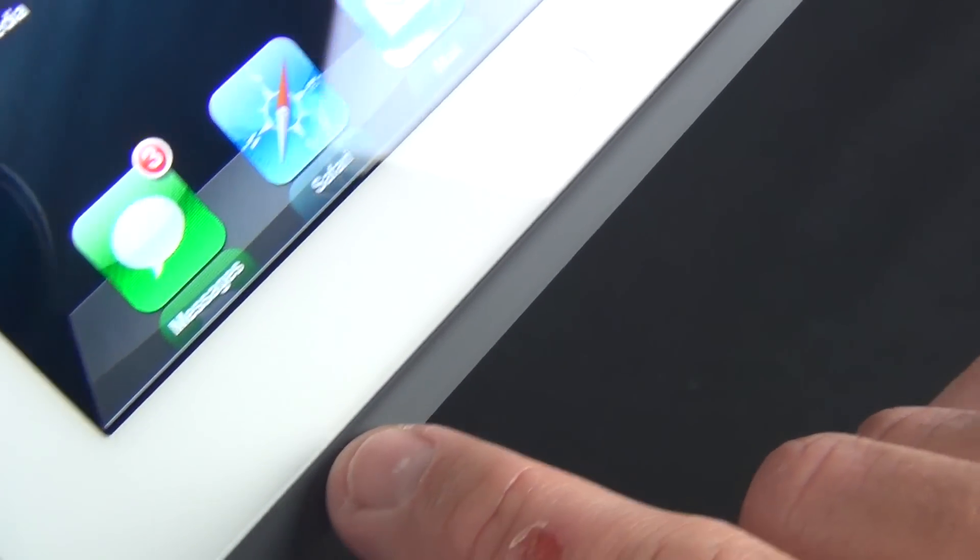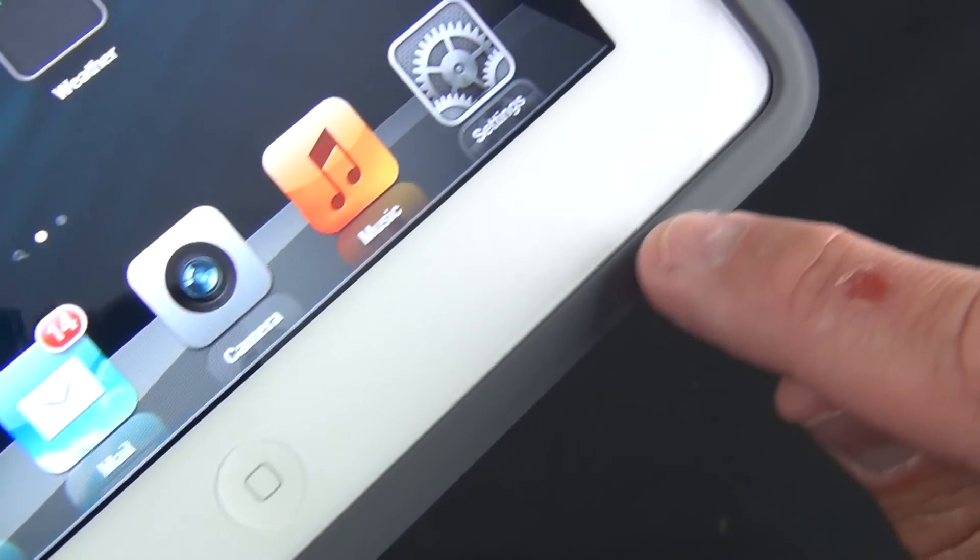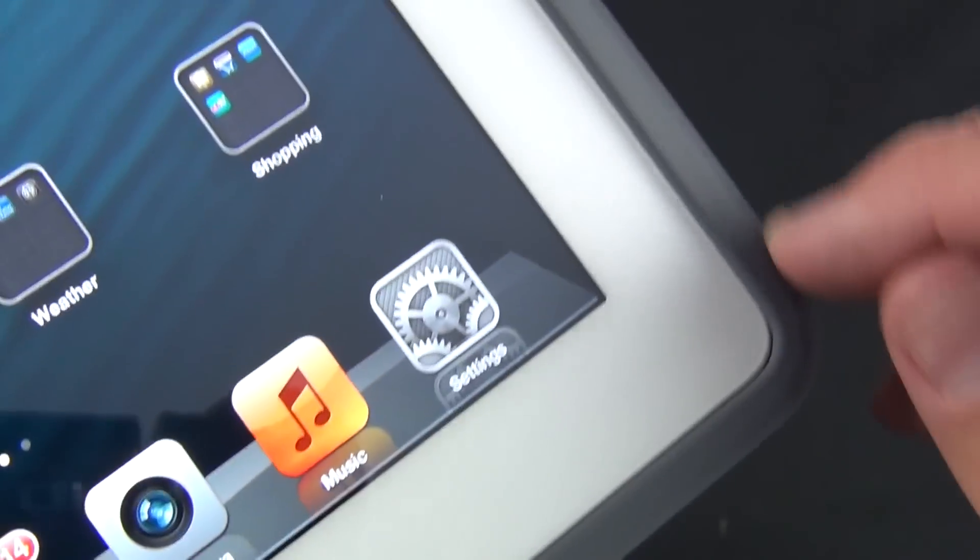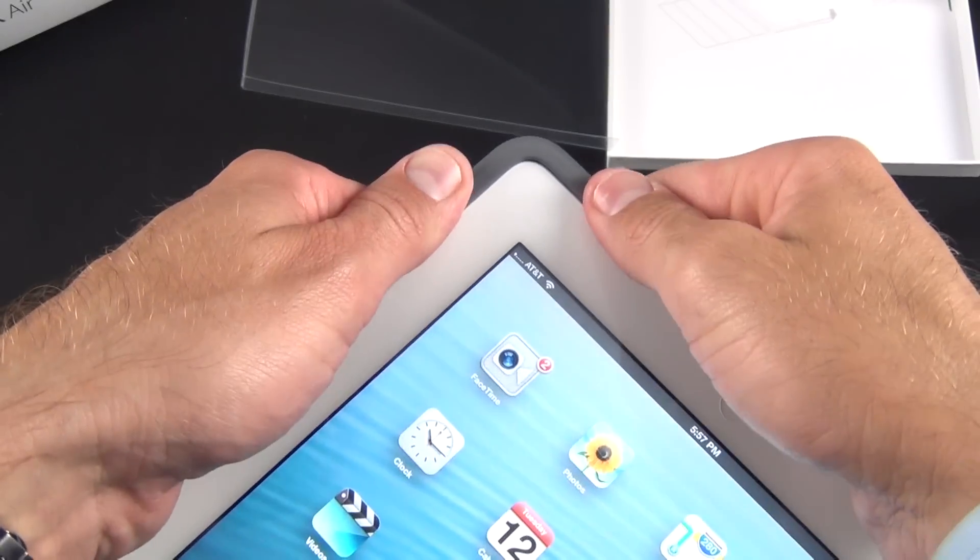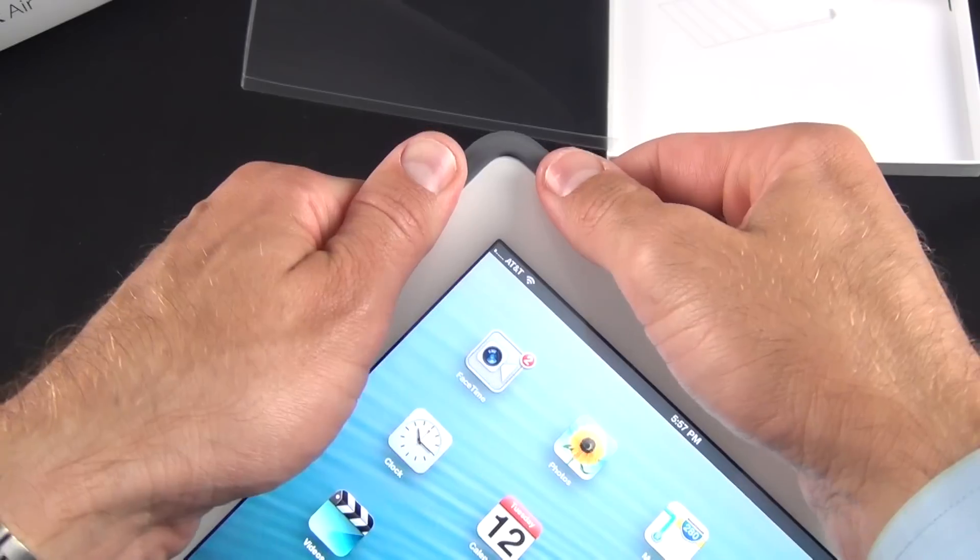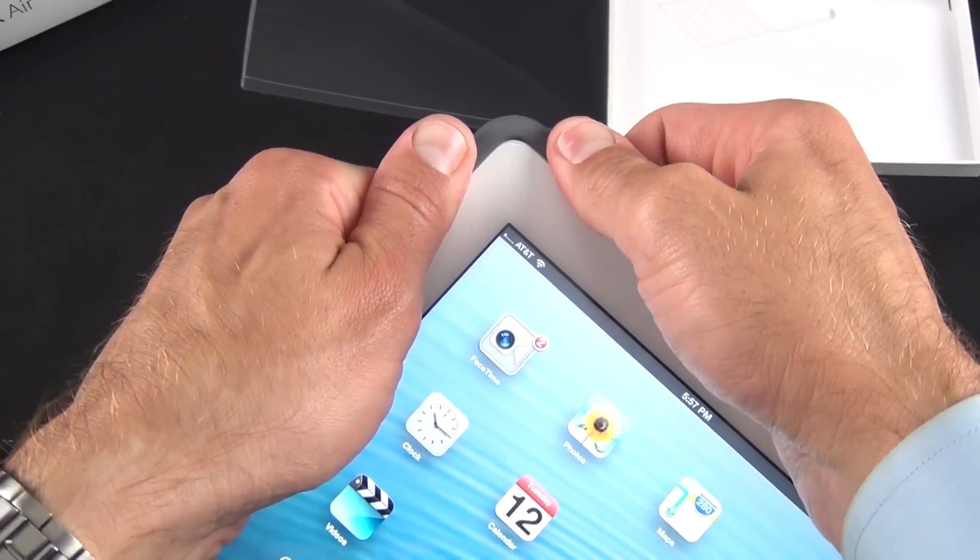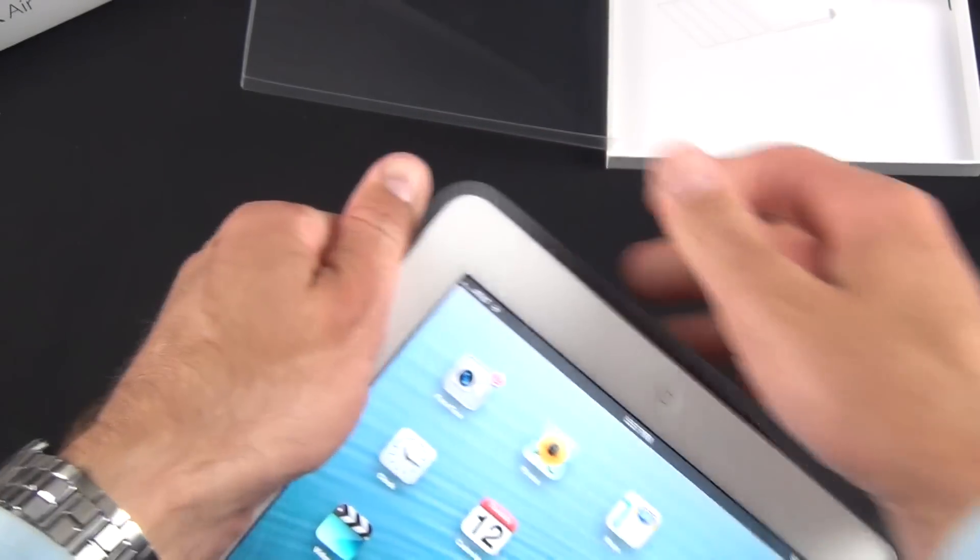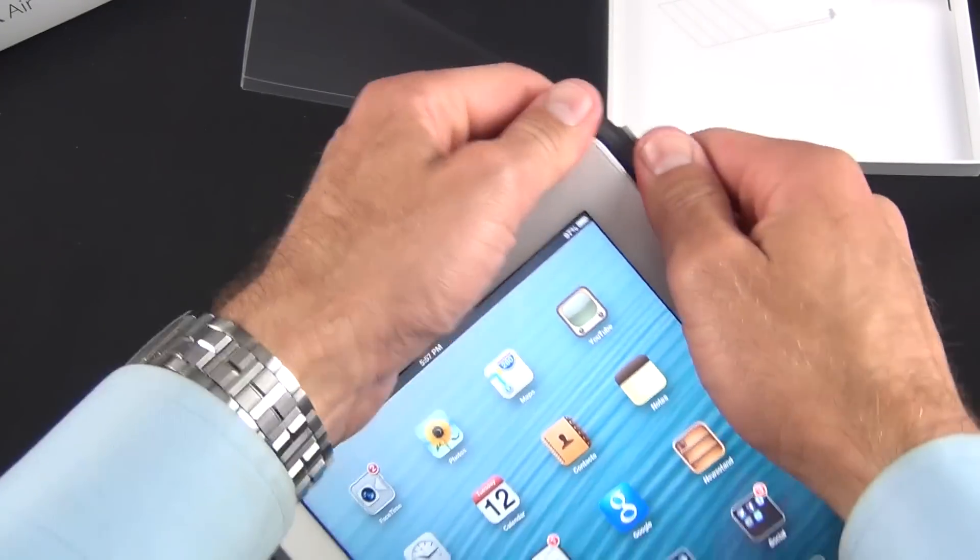The case is also pretty easy to take off. The best way to do it is sort of push on the corner and pop them off.